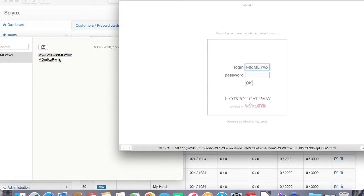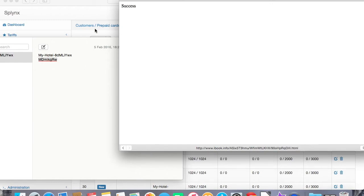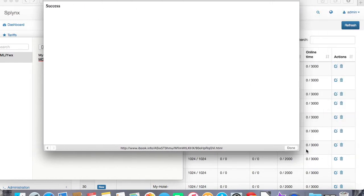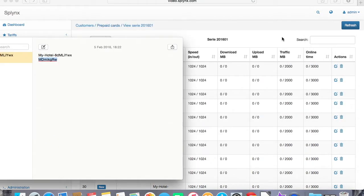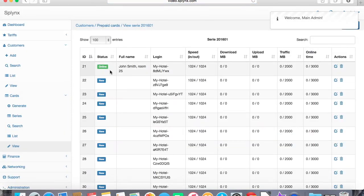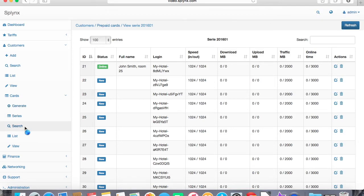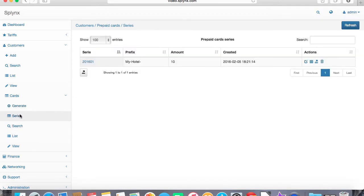I'm reconnecting back and putting these values to the hotspot page, copy and paste password. Again, successfully logged in. Now if we refresh we will see this customer is online and he's starting to use this voucher.